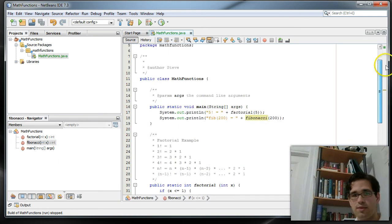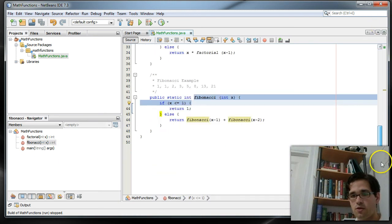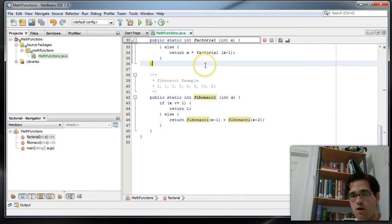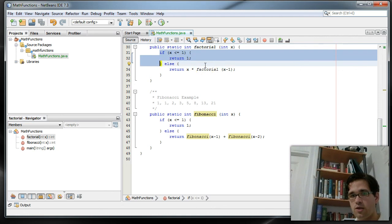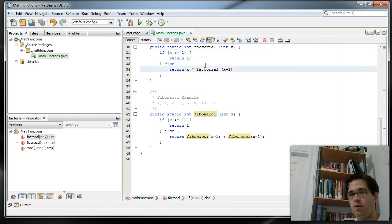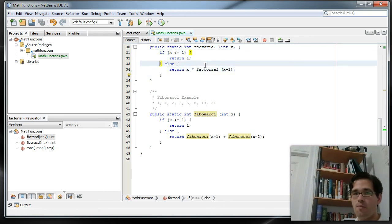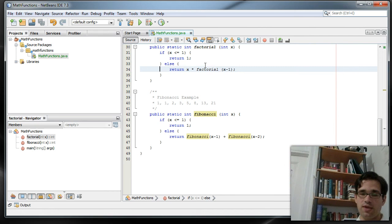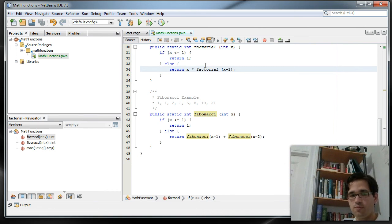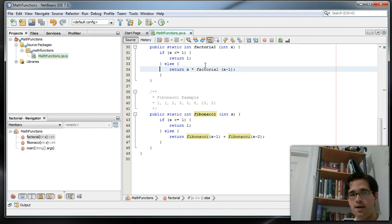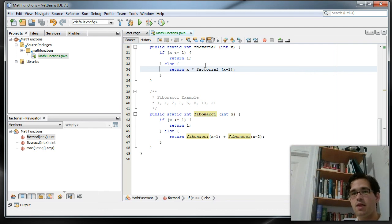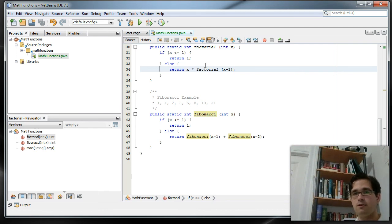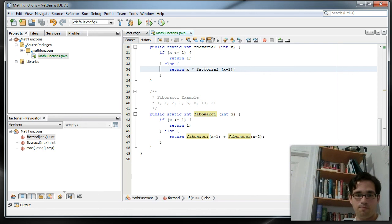But that's recursion in a nutshell. Use it with caution. Always make sure you have your base case. Always make sure your base case is something that will be reached by your recursive case. Hope that cleared some things up for you. If you struggled with that concept in the past, it's an important concept, like I said, and it's a concept that will come up in later tutorials.